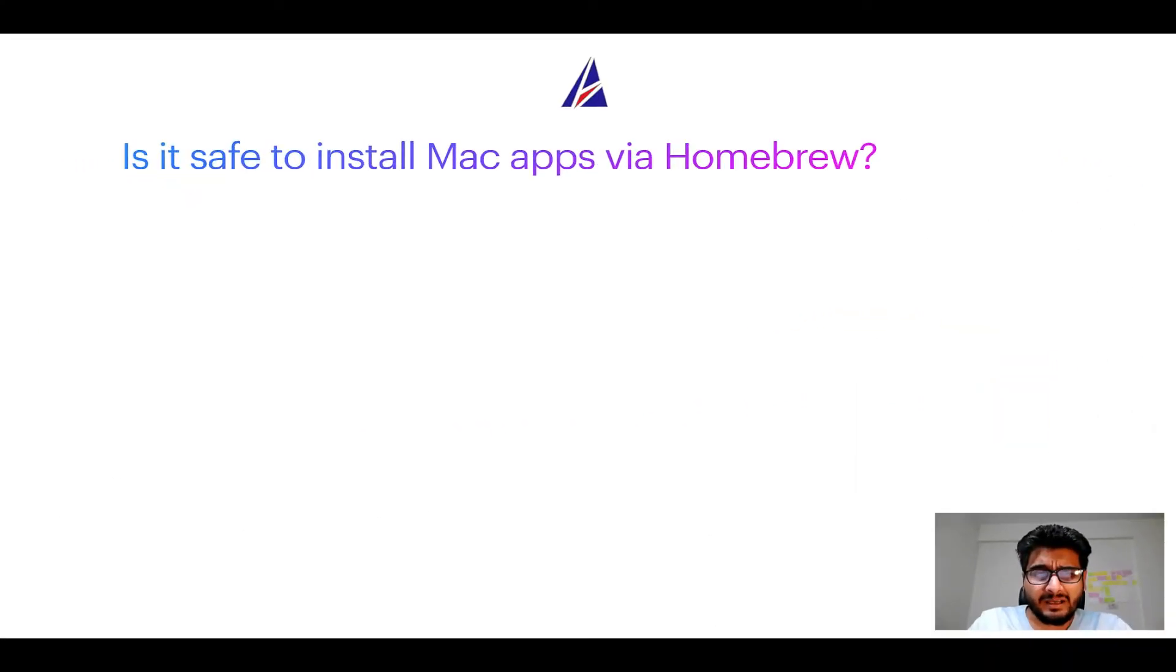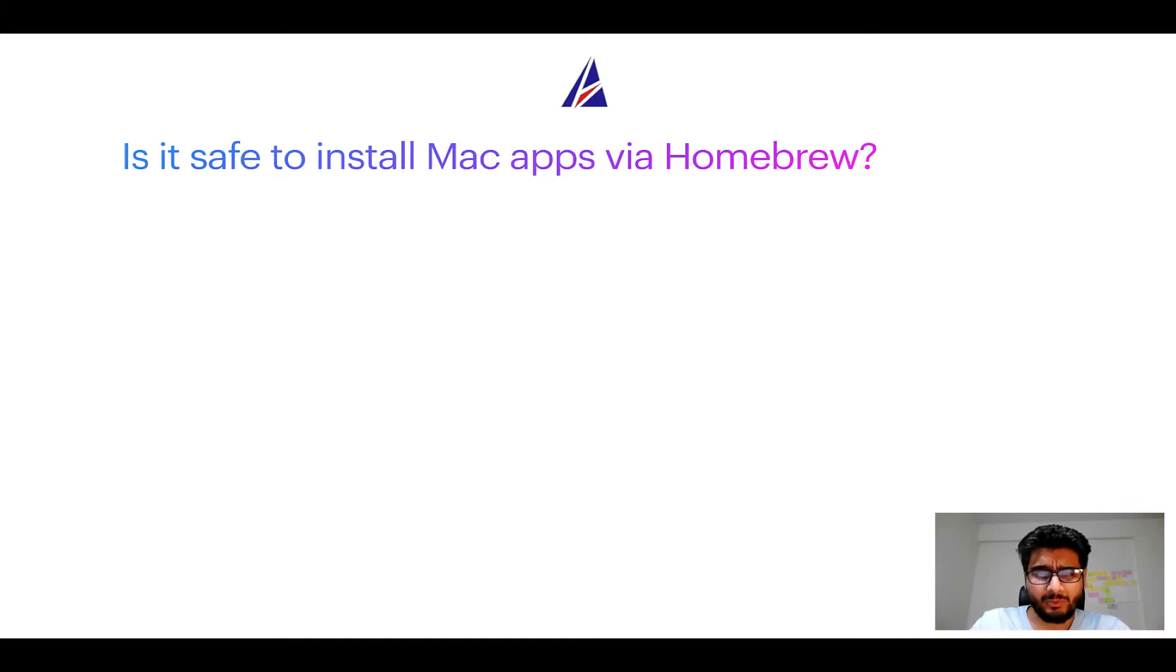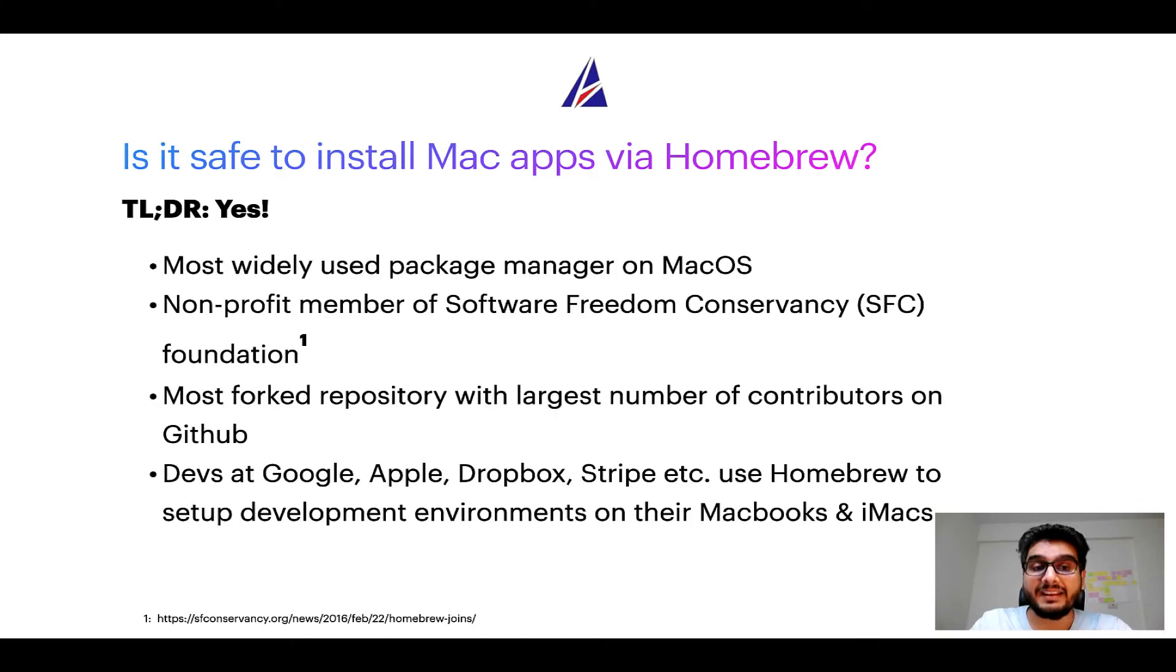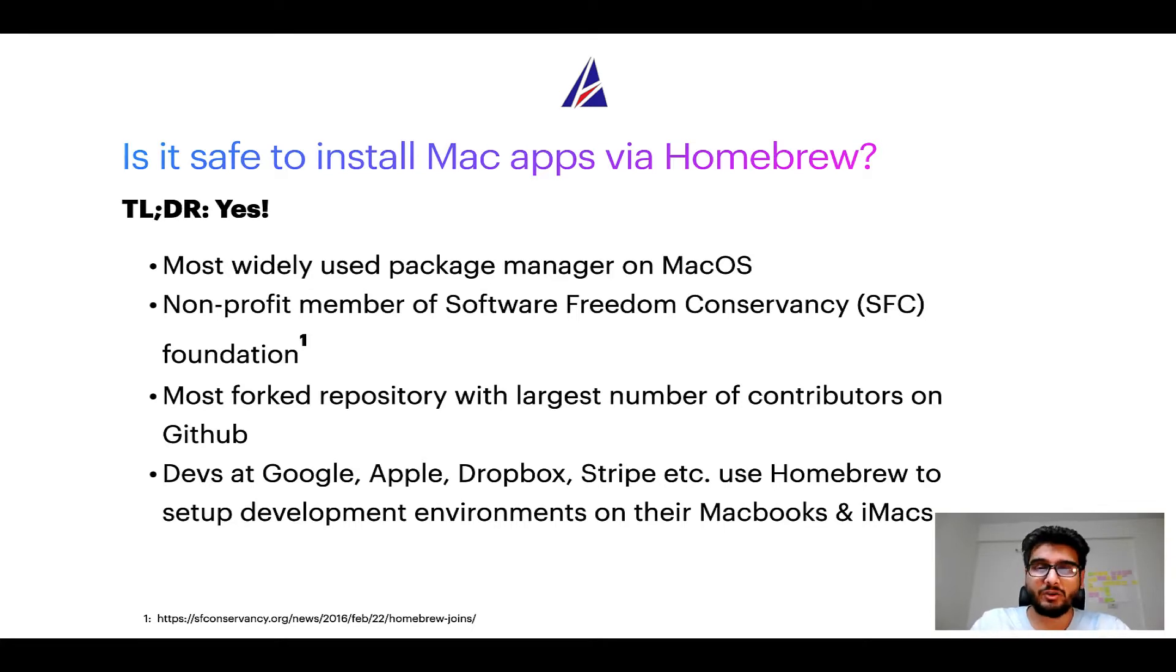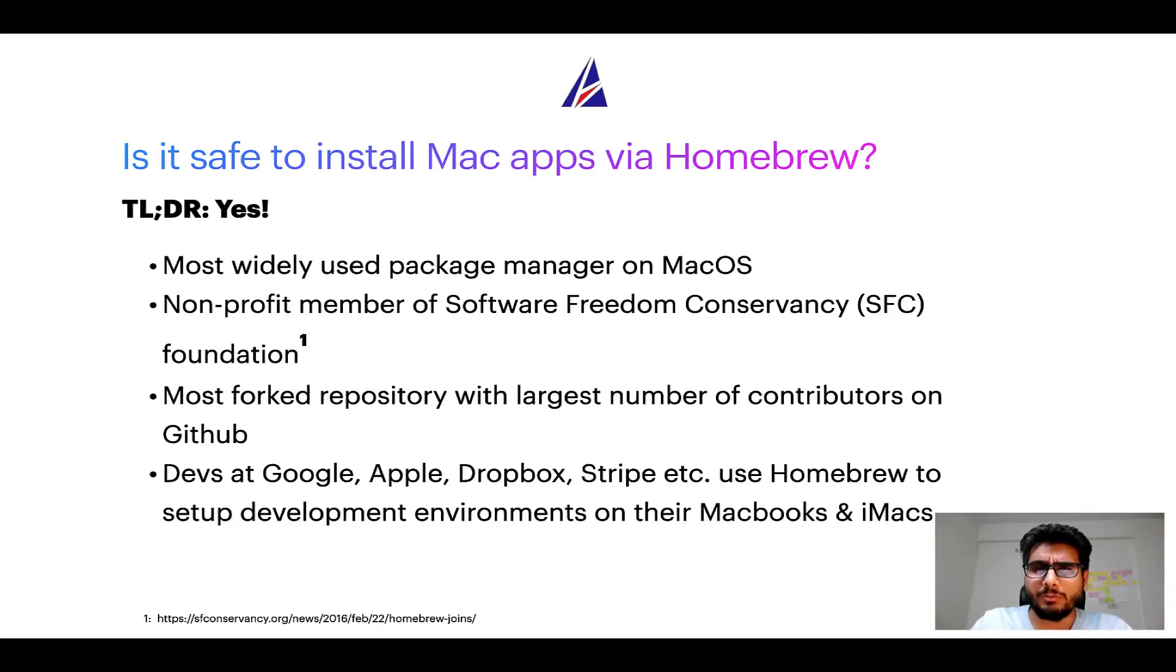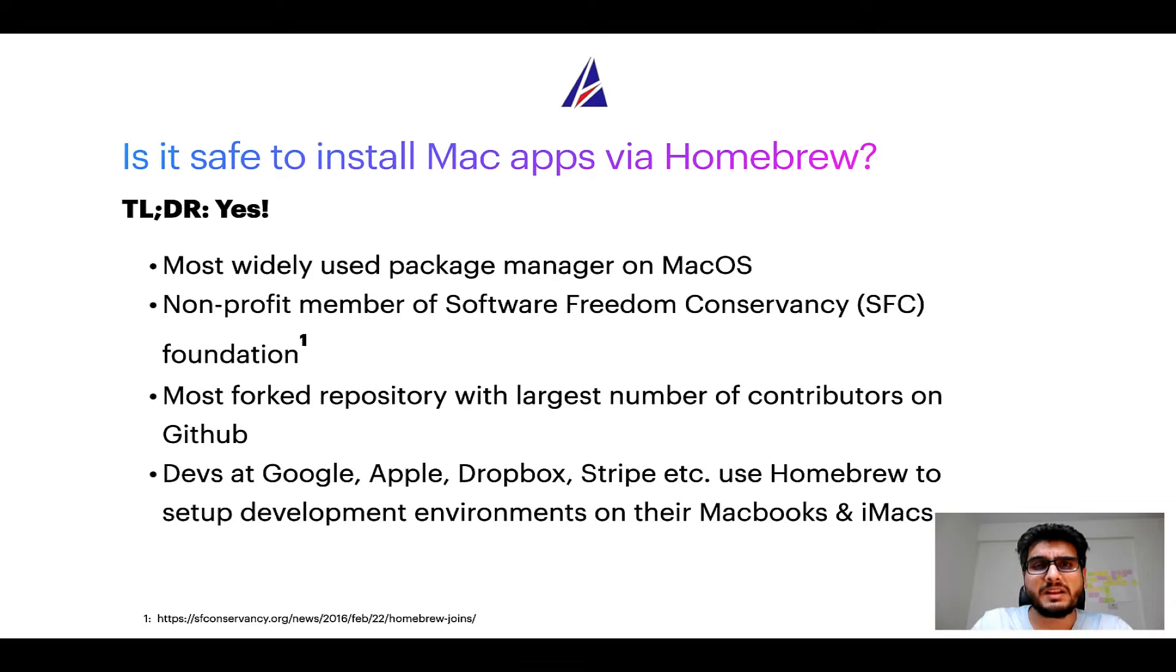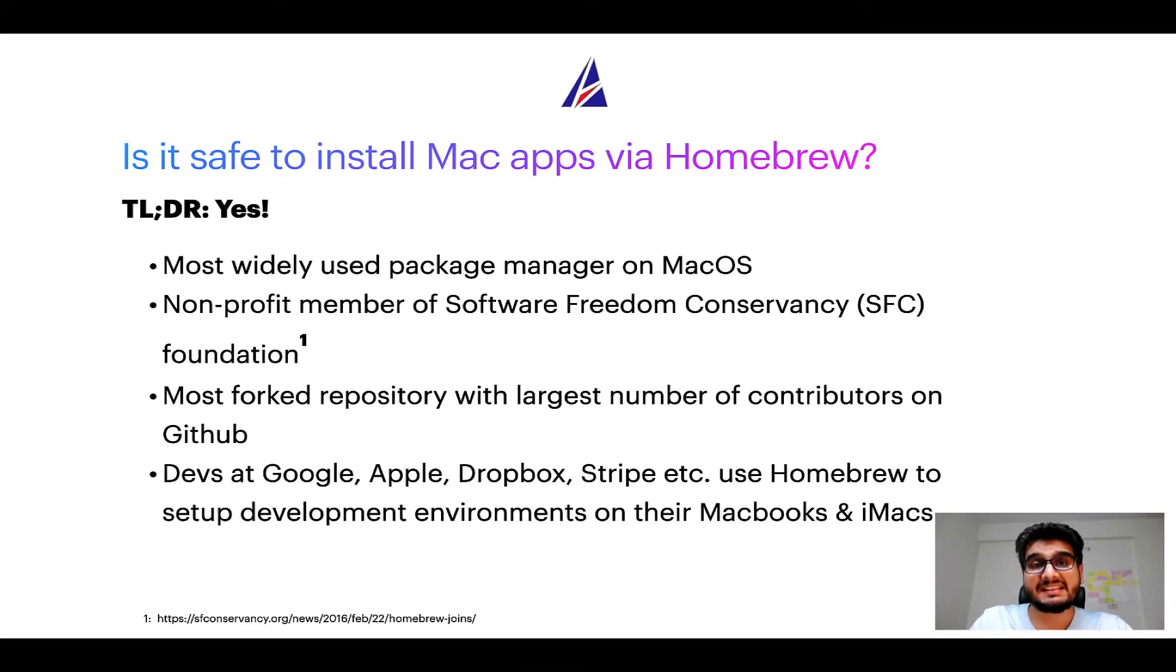Next up, is it safe to install Mac apps via Homebrew? Short answer: yes. In fact, Homebrew is the most popular and thus most widely used package manager on macOS. Moreover, Homebrew is a non-profit member of Software Freedom Conservancy Foundation, also known as SFC Foundation.